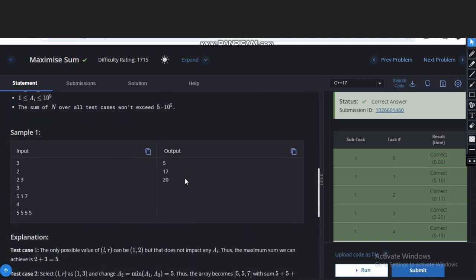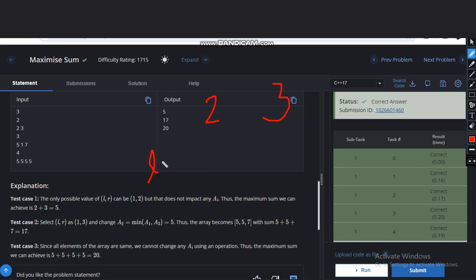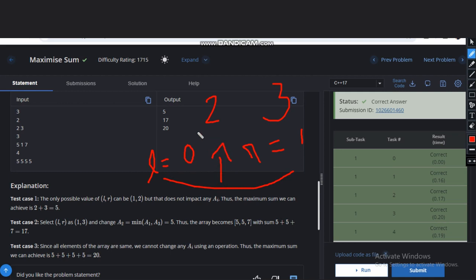So let's see some examples. In the first case we have two or three. What we can take l equal to zero or r equal to one, that is the only possible condition, and in this case there is no number between them. So we can't do anything, this is the only possible array we can't modify it. So here we can directly do the sum that will result into answer five.